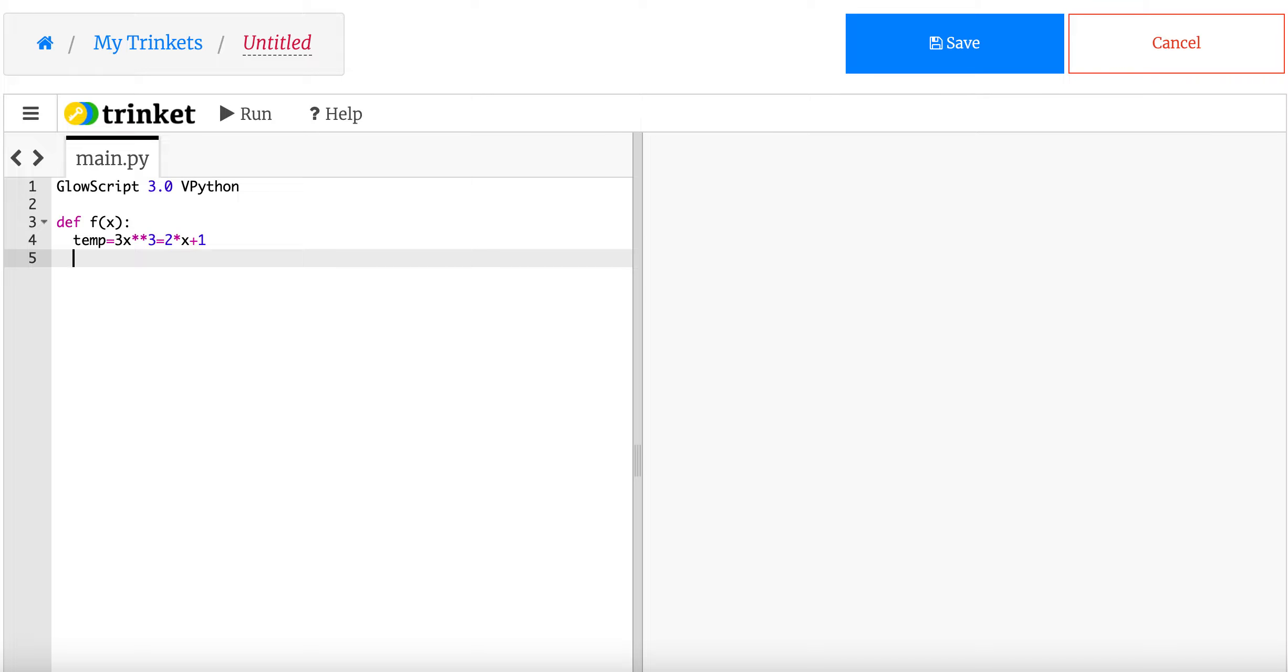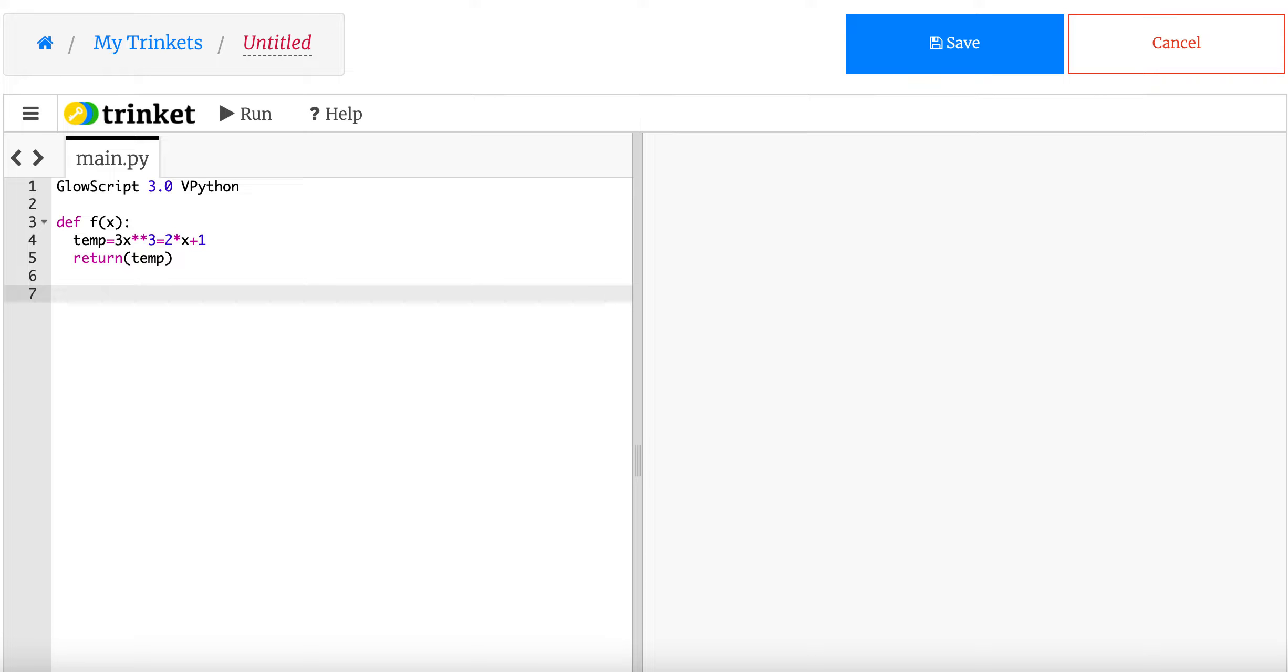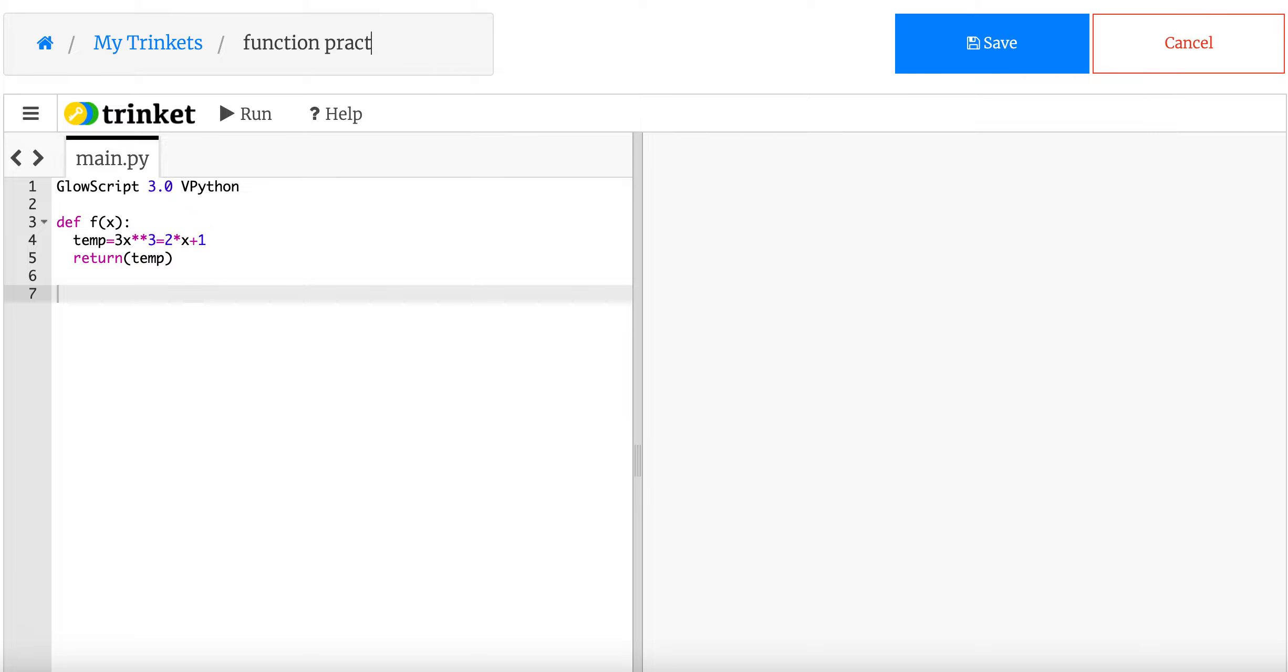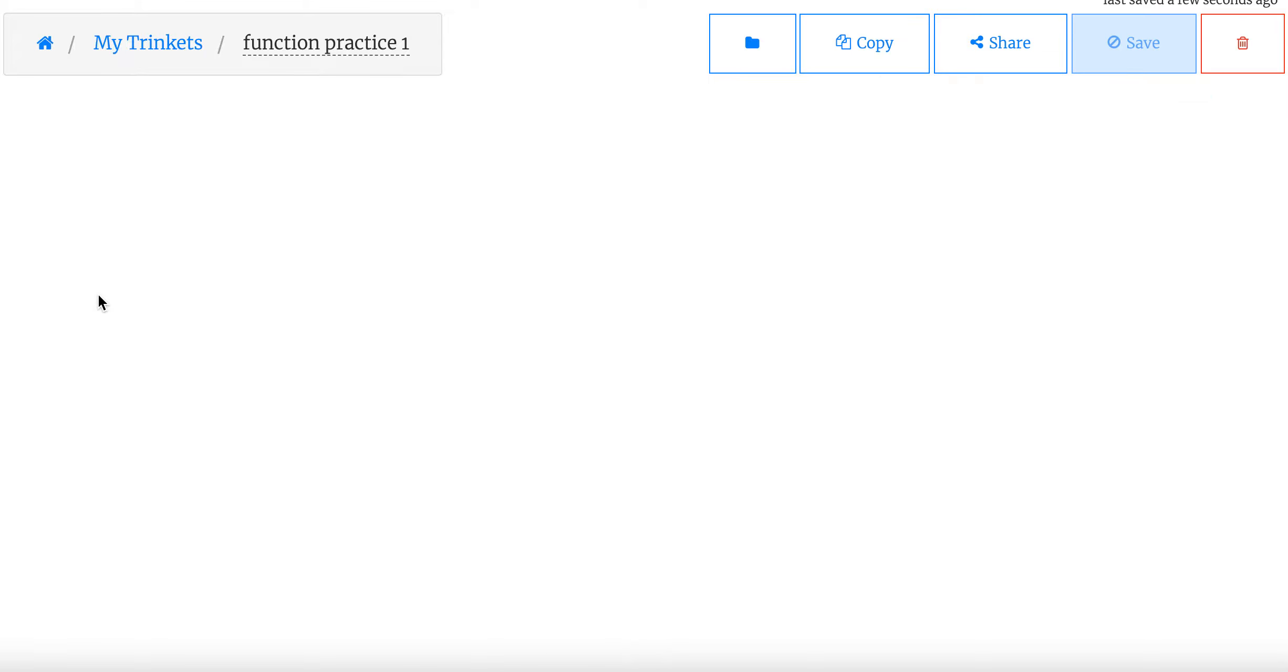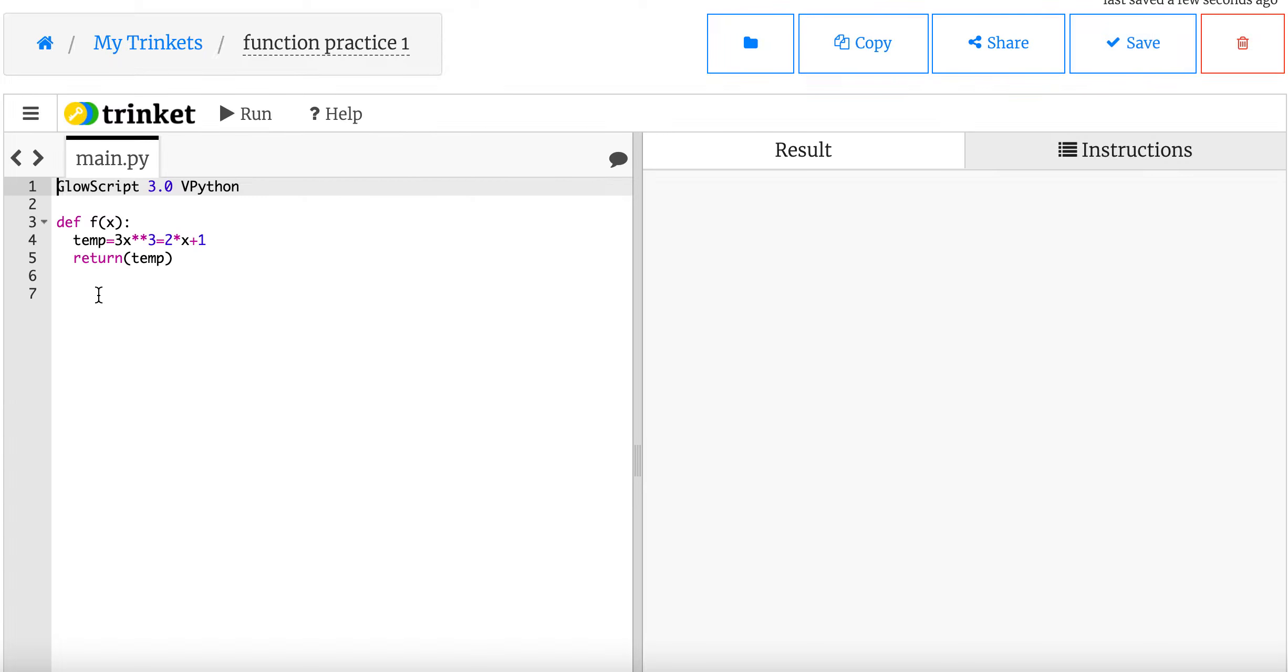Now, I want to output that function. I want to output that answer. So in Python, we just say return temp. That's the value I'm going to return. That's it. I'm done. You could save that. Say function, function practice 1. And yes, I will give you the code. Don't worry about that. But you should type it yourself.